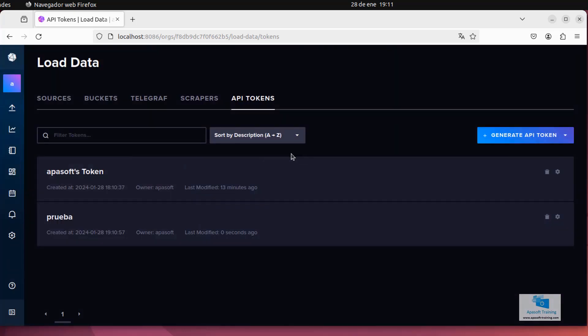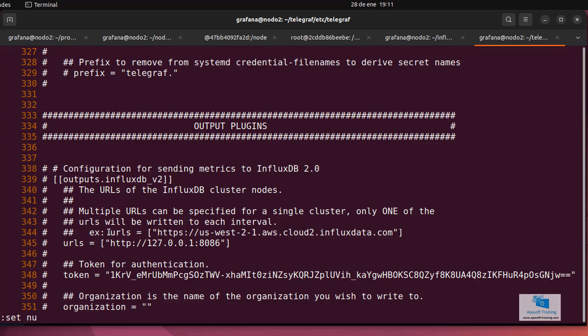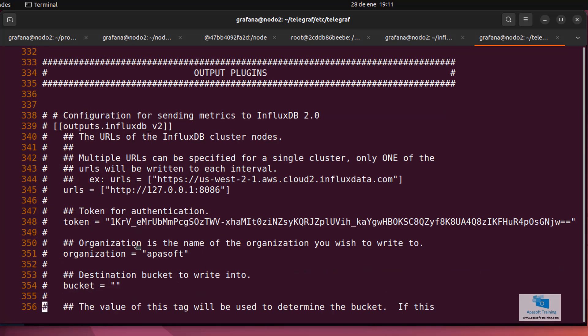Well, continuing with that configuration file, here we are going to specify which organization we want to work with. I created one called Apasoft in InfluxDB. Therefore, that is the one we must write here. Further down we have the destination bucket. Remember that I created one called Apasoft bucket. That's the one we have to write on this property.